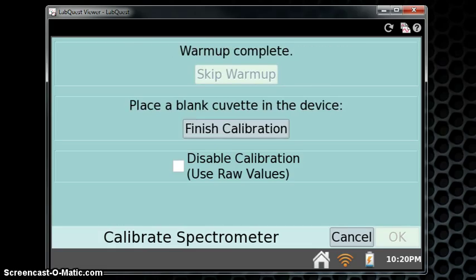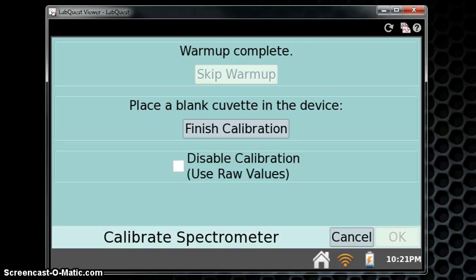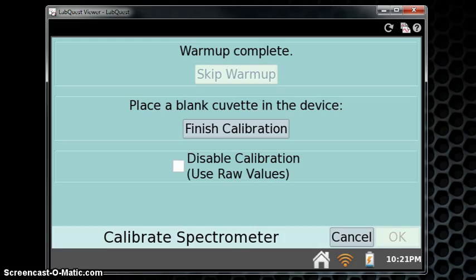If you hadn't had it on for 90 seconds, you can let it count down. Either way, even letting it count down if it's been on longer than 90 seconds won't hurt anything. Place your cuvette into the spectrometer if you have not already done so, and then press Finish Calibration.